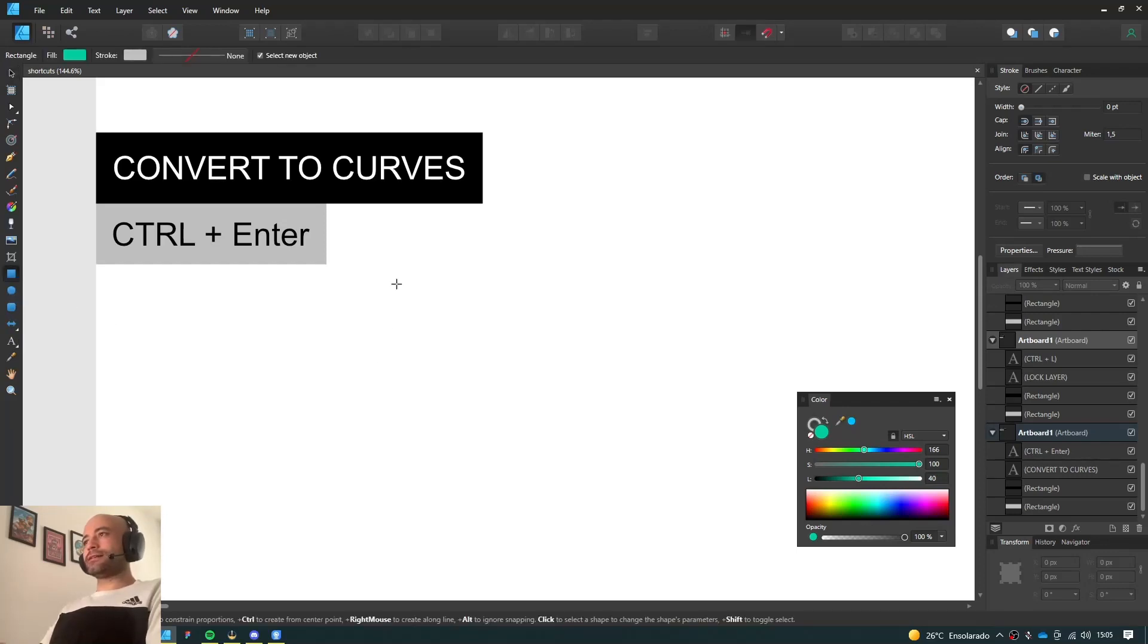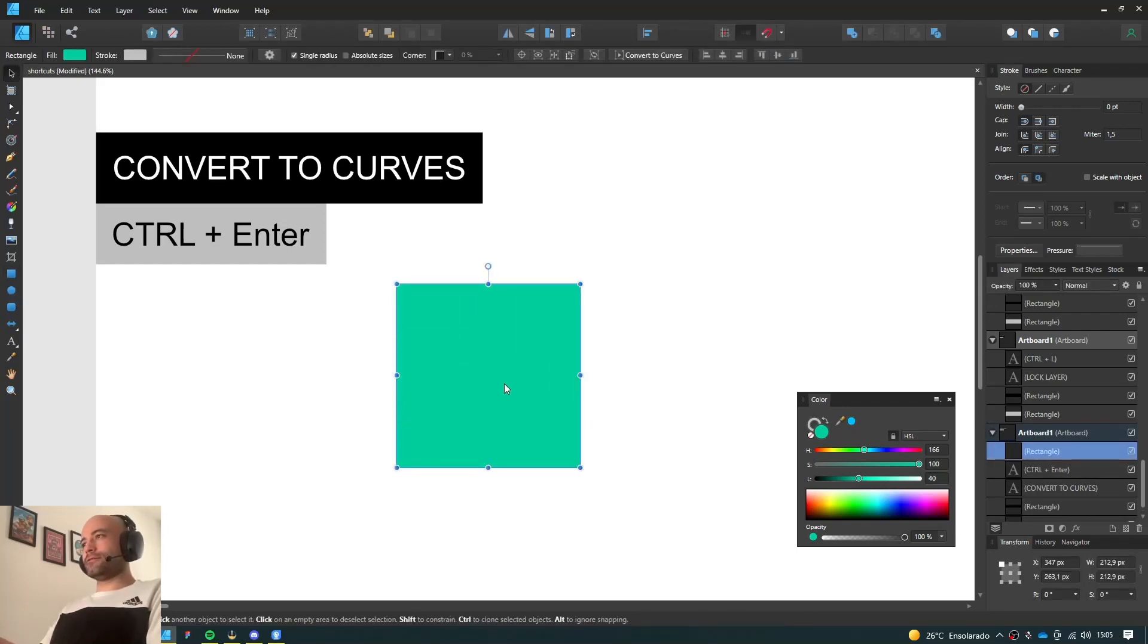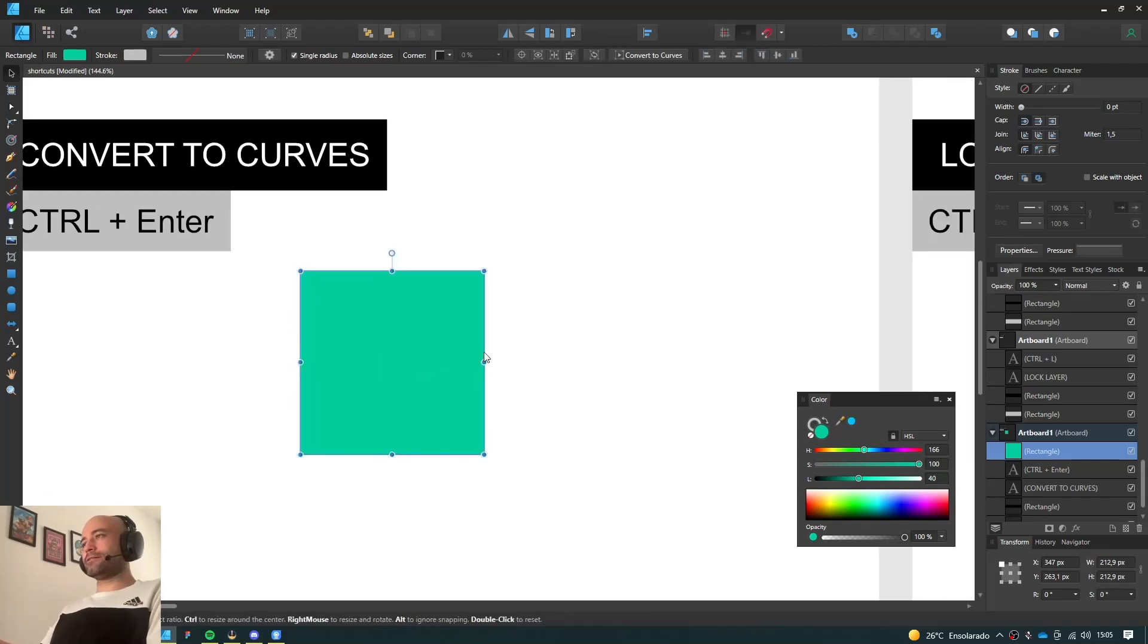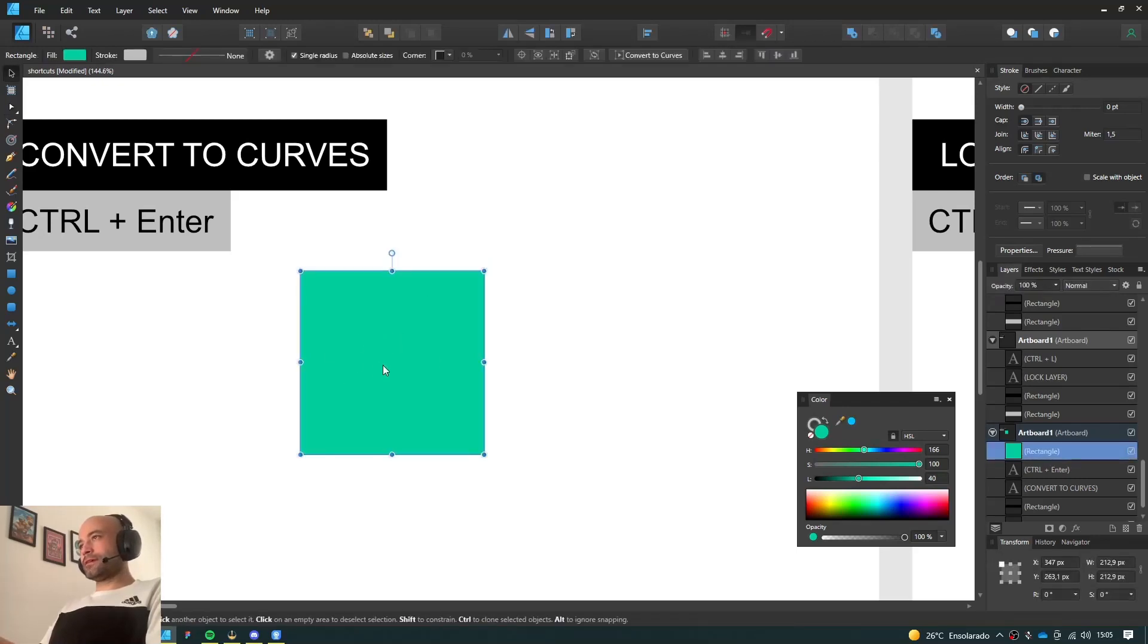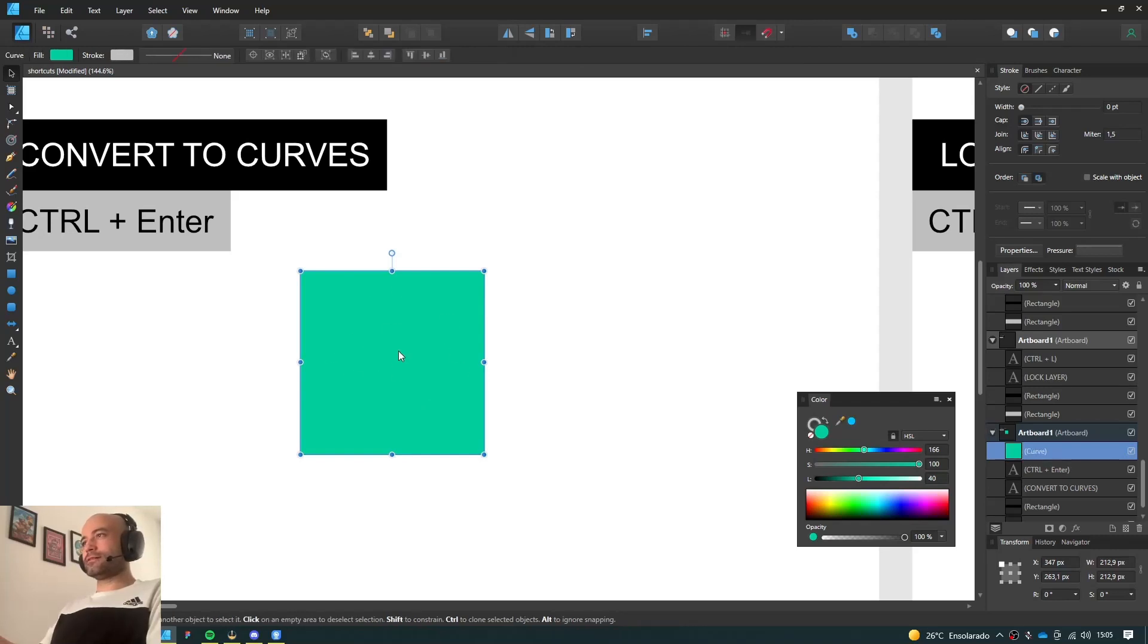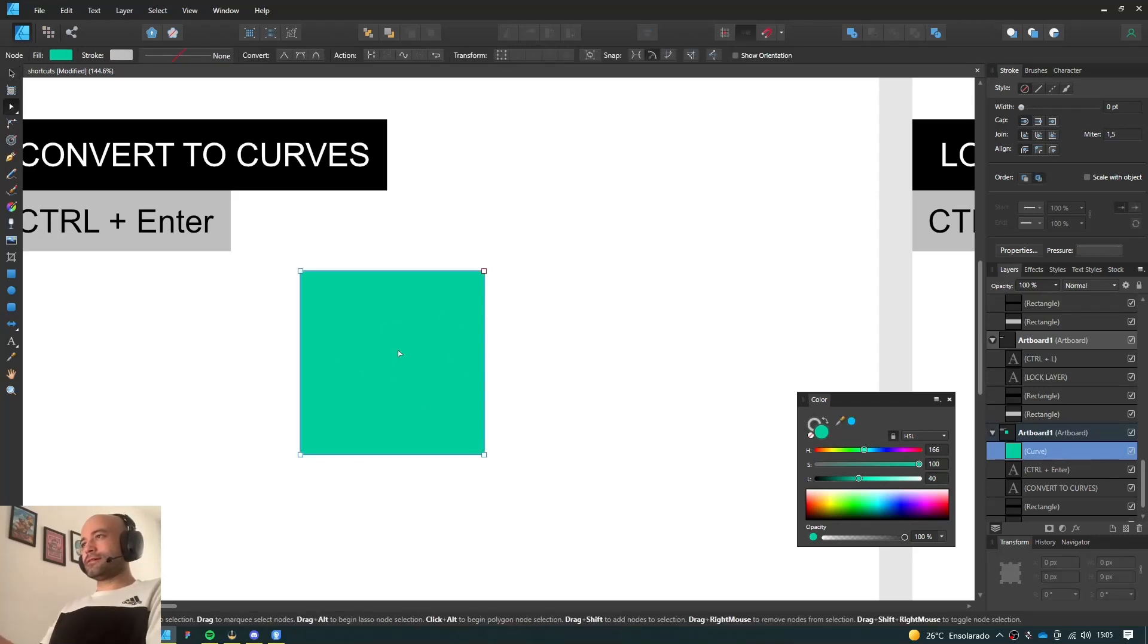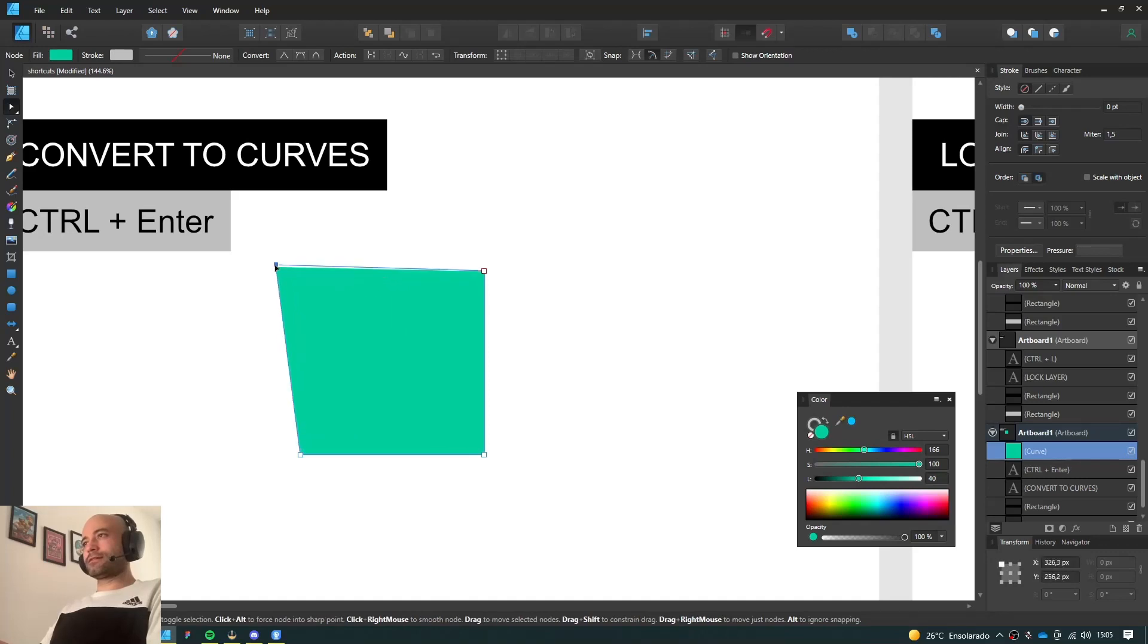And I want to edit them later, because if you draw a rectangle here, for instance, you can't use the Node tool to move the nodes and so forth. You have to convert it to curves first. So you just press Ctrl Enter and use the Node tool and you can manipulate it however you want.